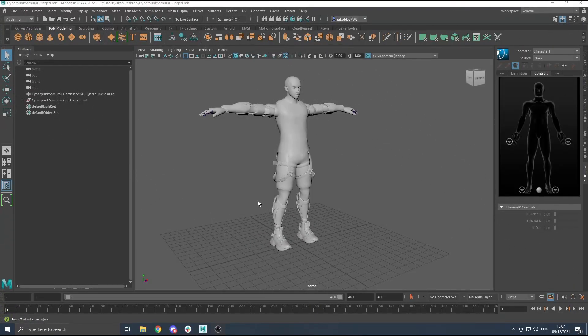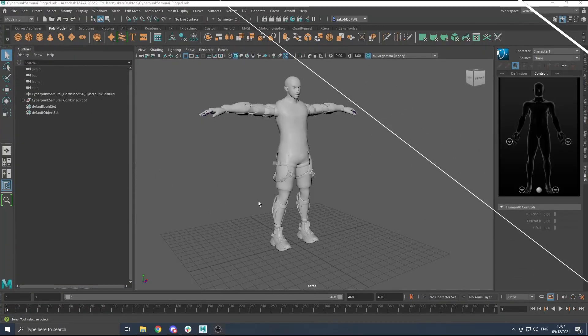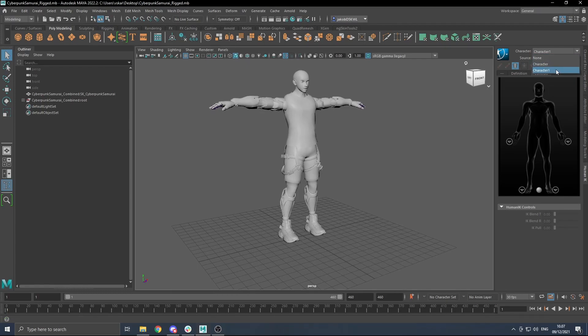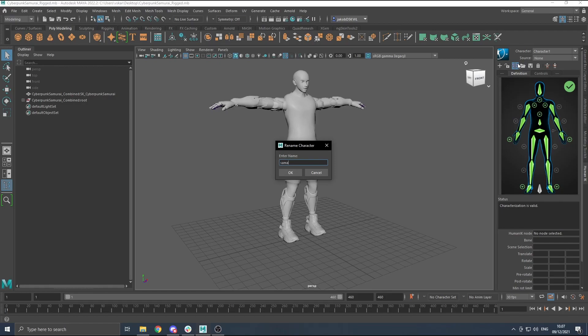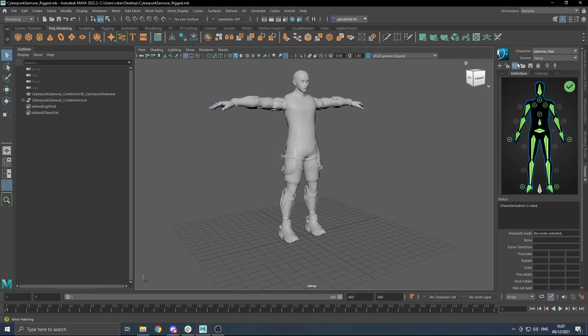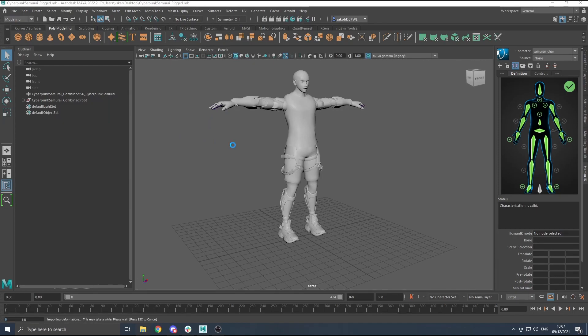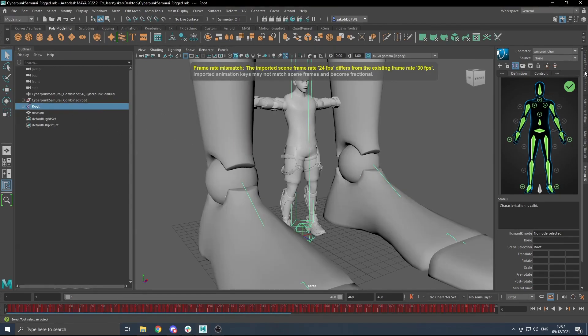Now, inside of Maya, I've already set up a character ready to go. If you've never done this before or need any help, feel free to check out our other tutorials on the Rokoko YouTube channel. You can do this with any character you want. I'm going to pick my character and rename it to Samurai_Char. From there, we're going to import our animation file. This is exported as a 30 FPS clip, so my Maya scene will also be in 30 FPS.